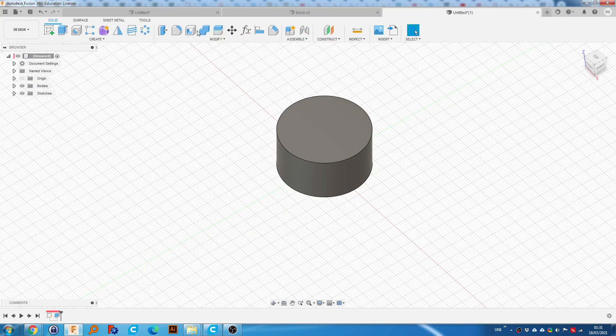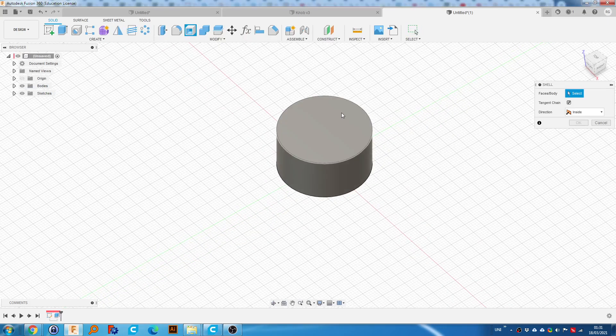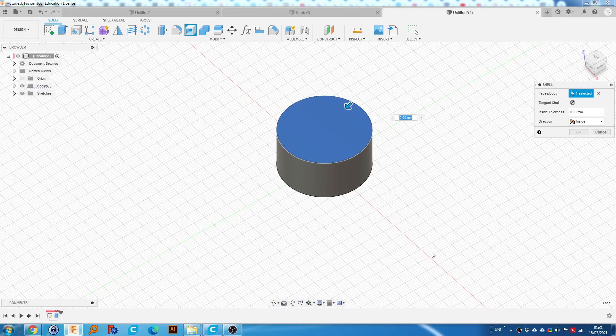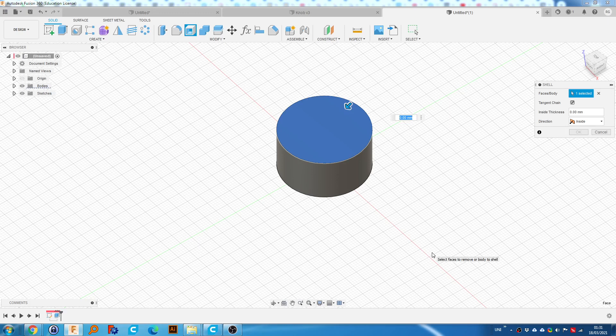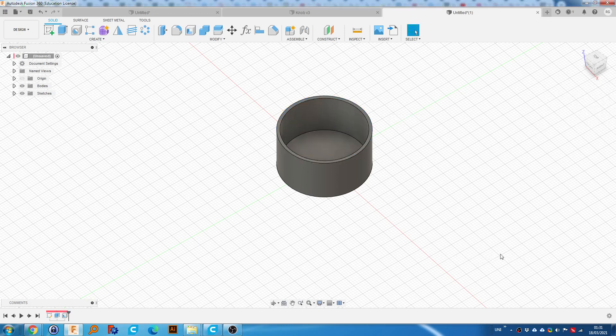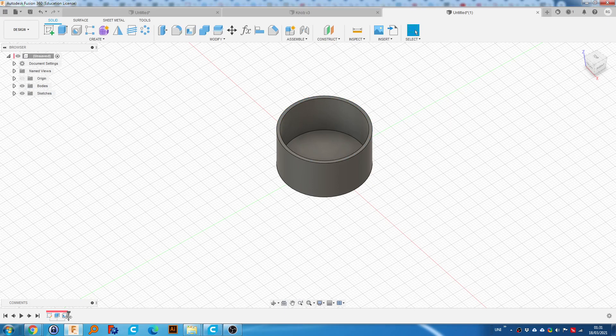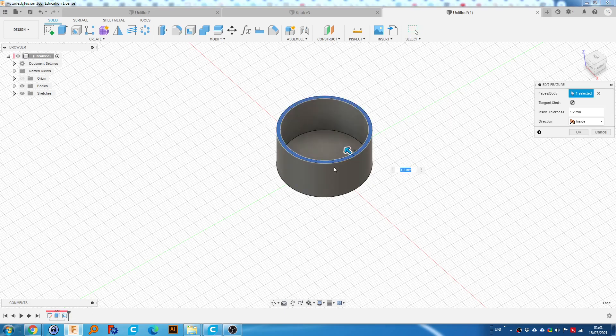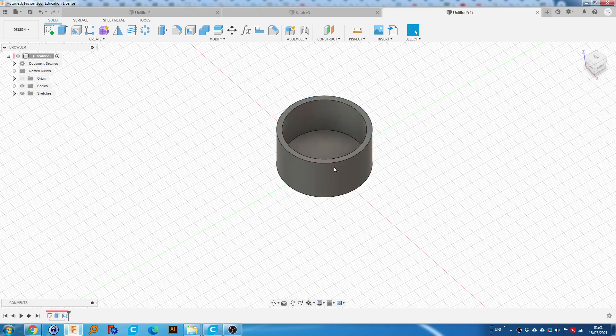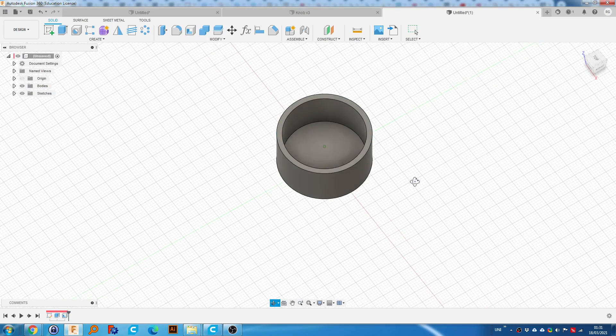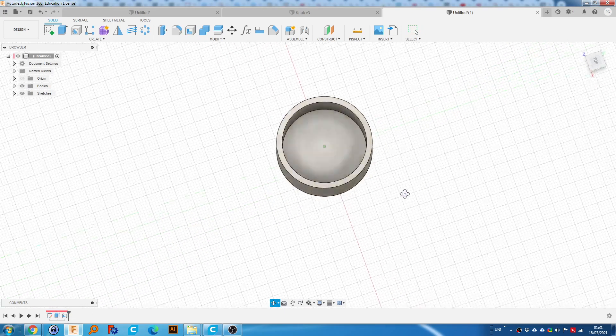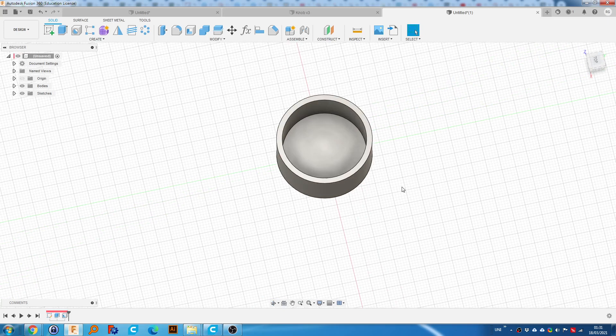Now we're going to use the shell command and we're going to put about 2, actually sorry, 2, like that.